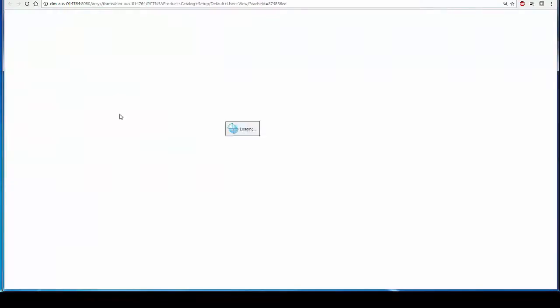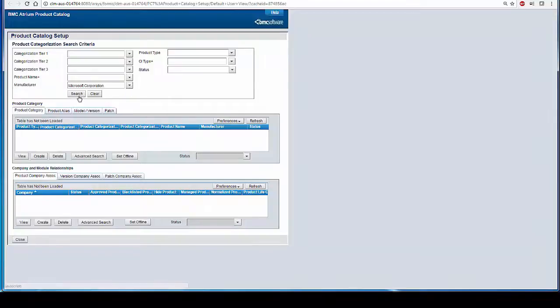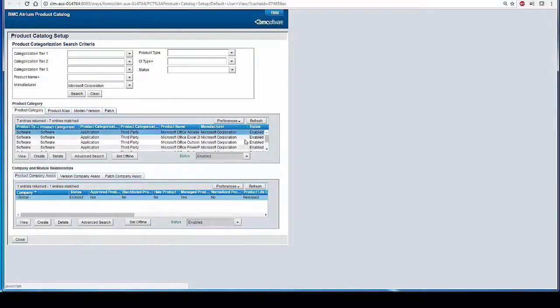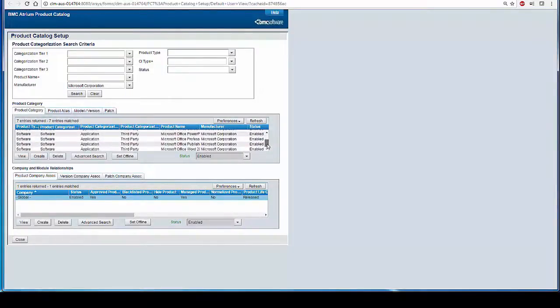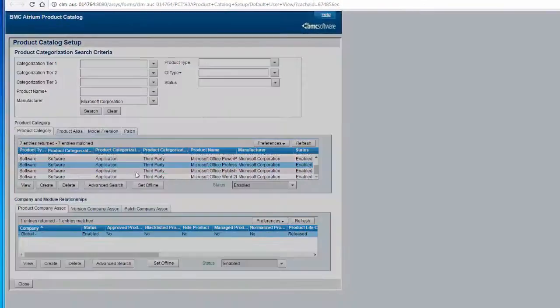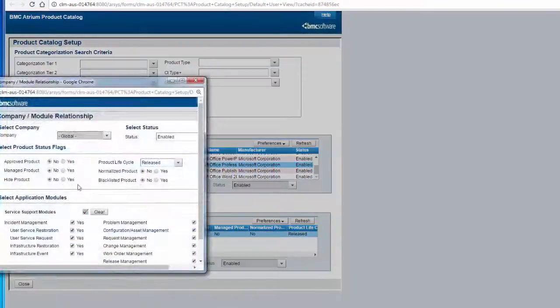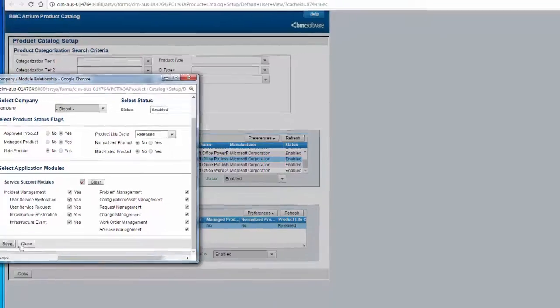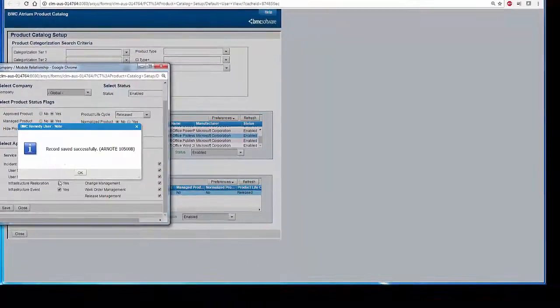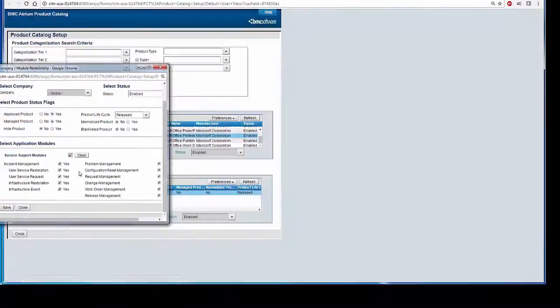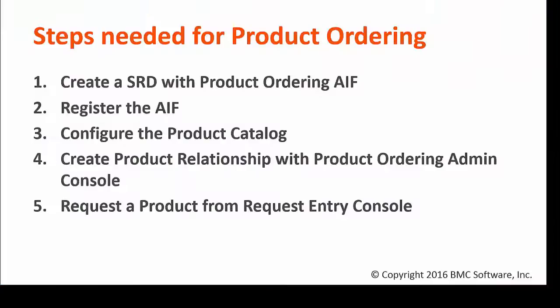Select the Manufacturer here. And then you can select the product. Make it Approved and Manage. Save the product. This concludes our third step, Configure the Product Catalog.